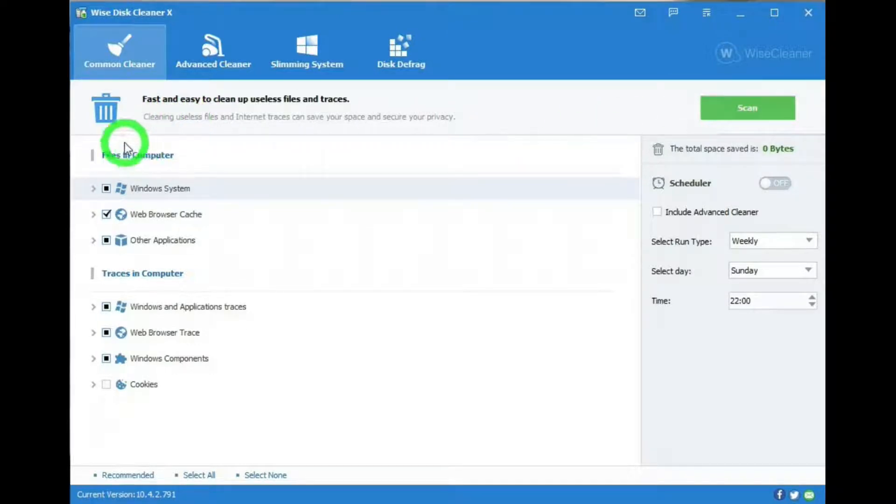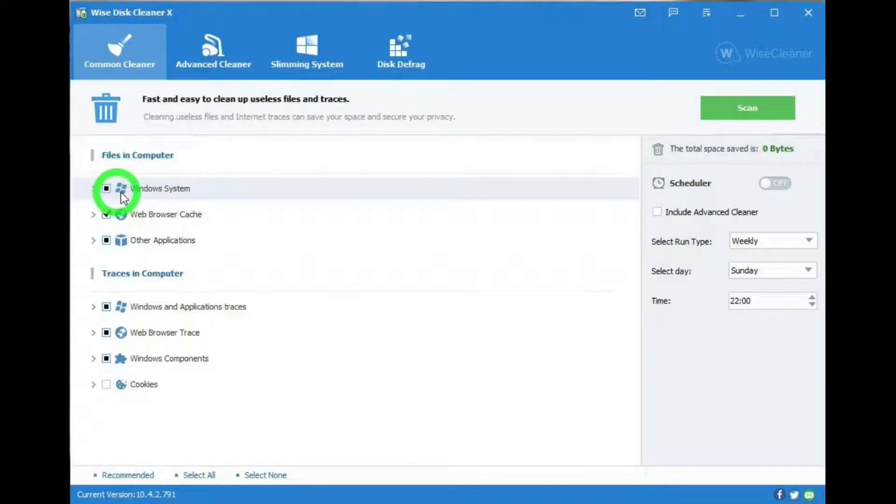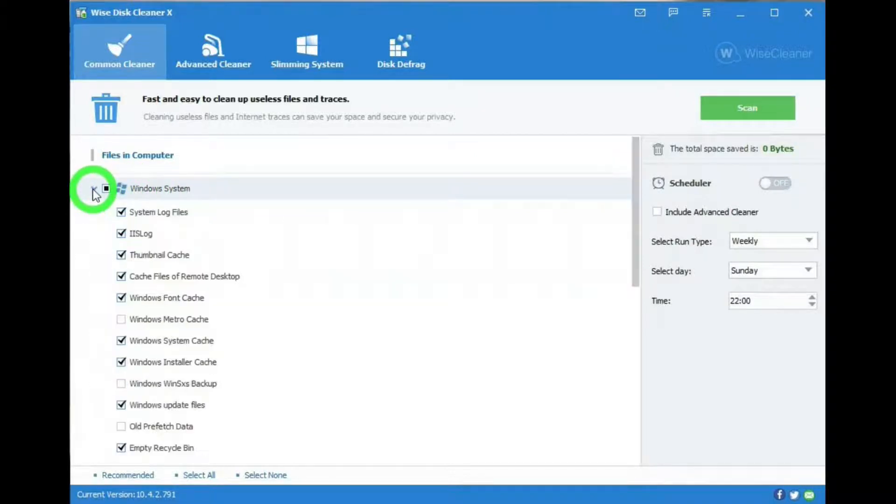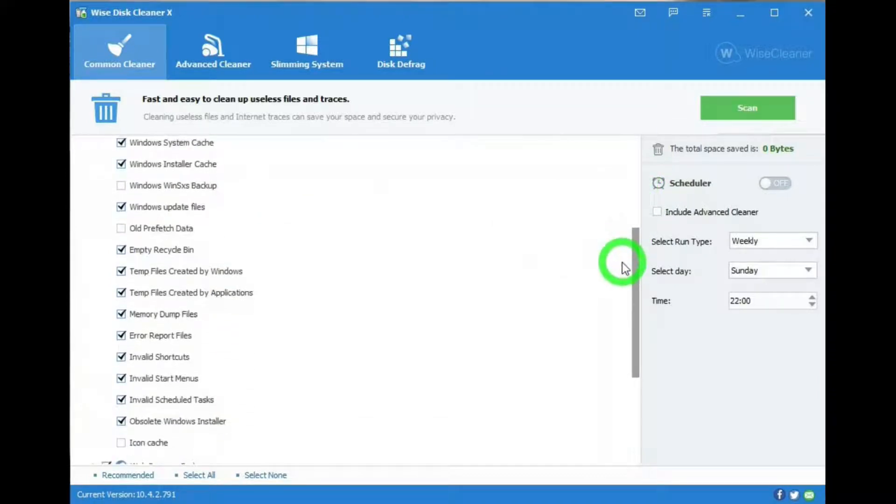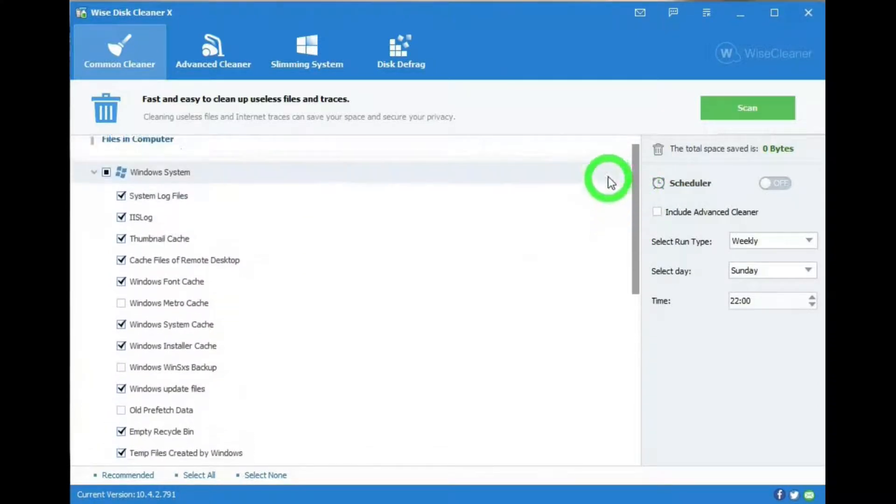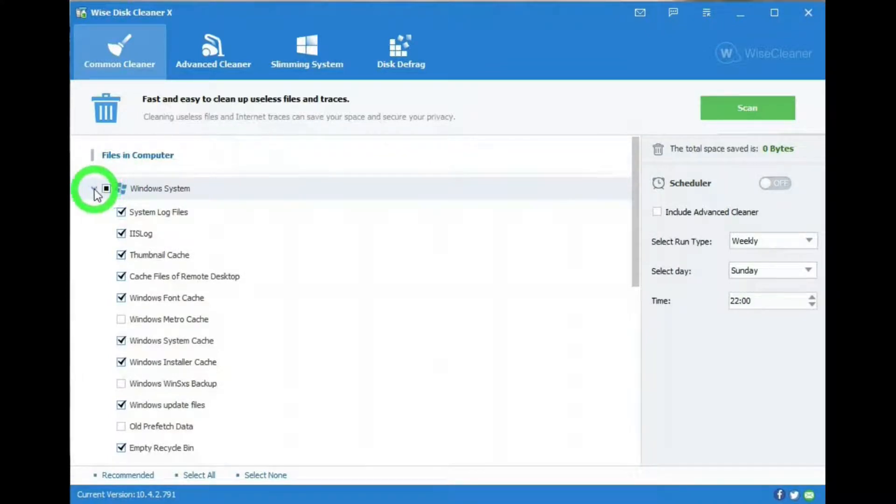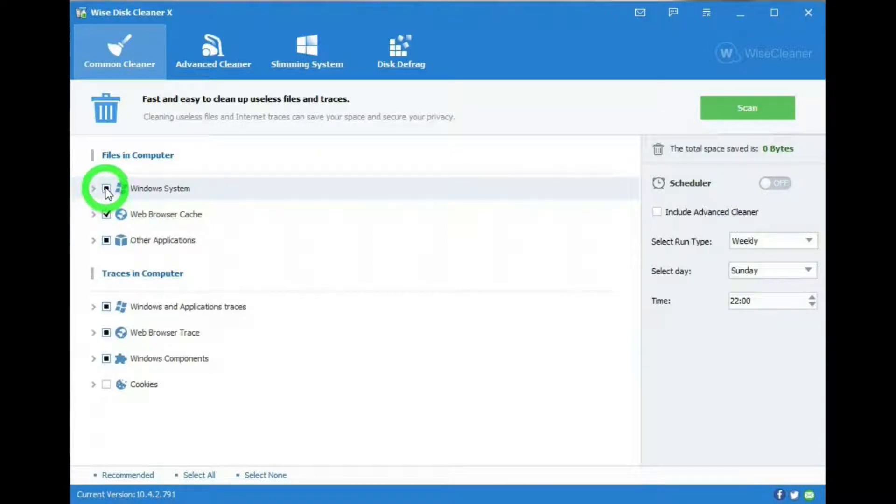Below that it will show you what it will clean out of your computer. Files in Computer and Windows System. If you hit the arrow, you can see what it will clean. Everything that's checked is checked by default. You can deselect those or select them as you see fit. If you hit this square, it will check everything down below it.